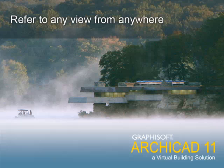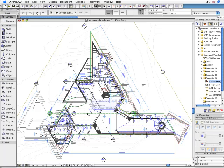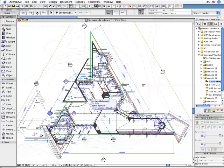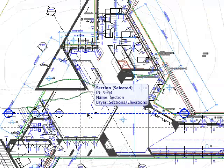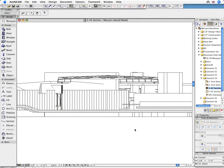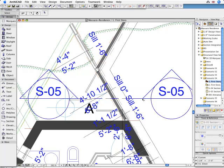Refer to any view from anywhere. Historically, ARCHICAD views have intelligently referenced each other. Even so, the referencing hierarchy was somewhat rigid.